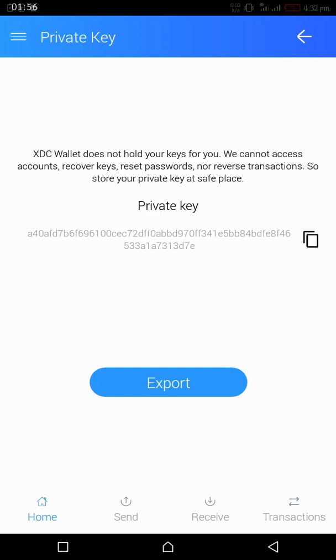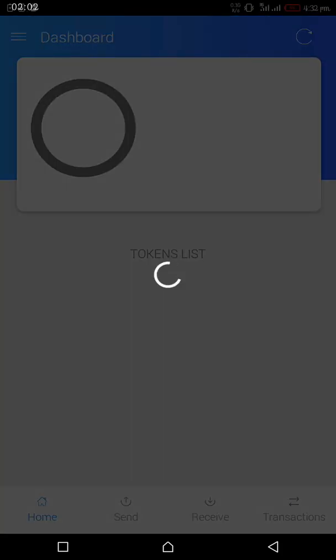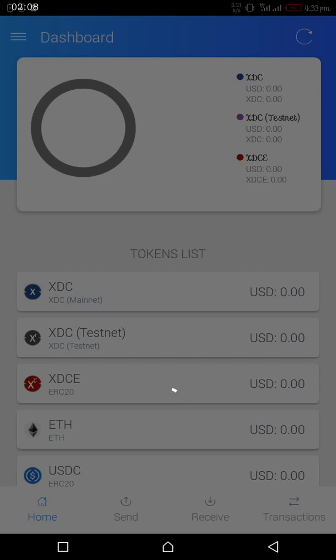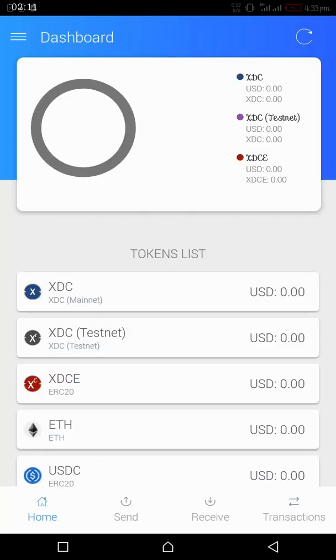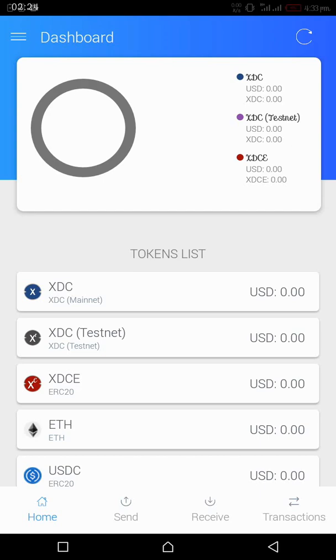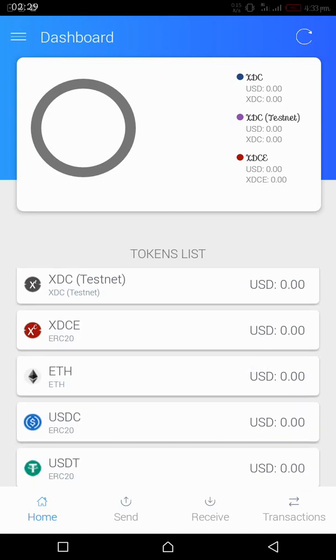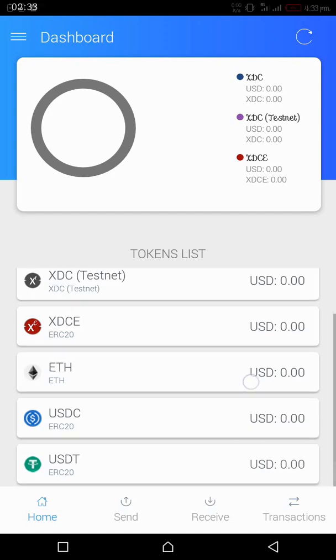Now we have exported our private key. Our private key is safe. Then we go on to how do we know our new XDC addresses? How do we receive or how do we send? We see some of the options below here. They contain some of the basic operations for your wallet. You have home where you see a list of your XDC coins, XDC testnet tokens, XDCE which is Ethereum based XDC token, then ETH, Ethereum, USDC, and USDT which is Tether.